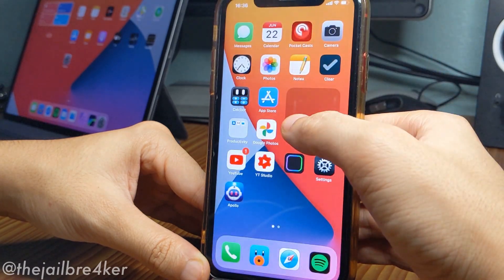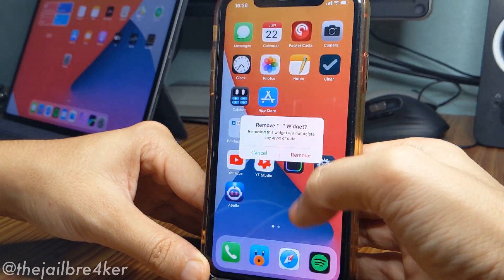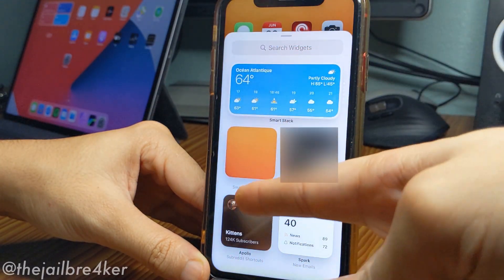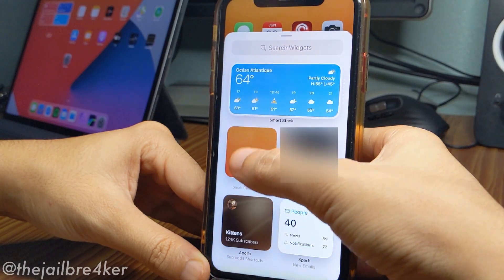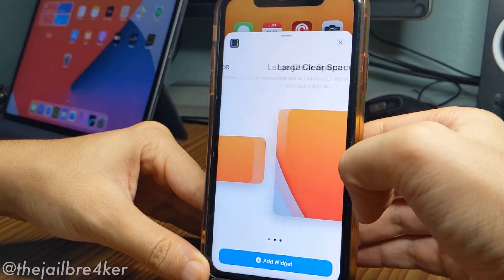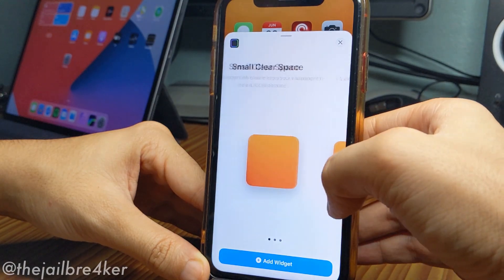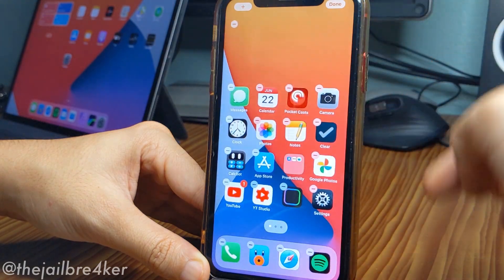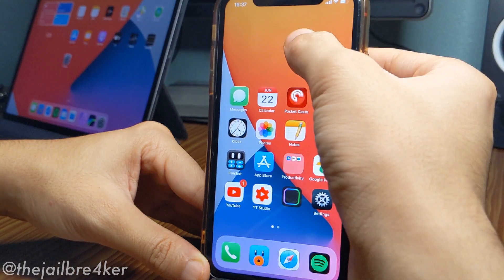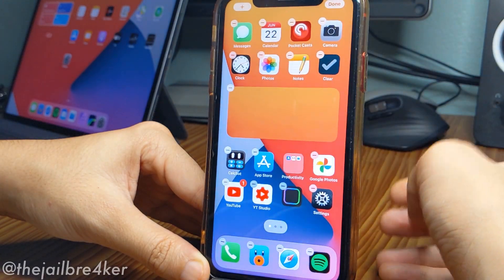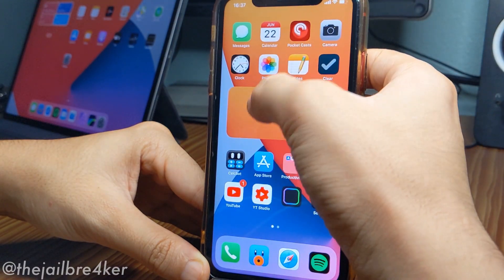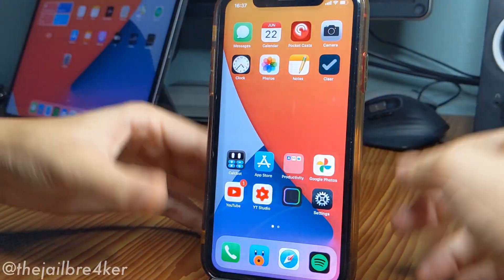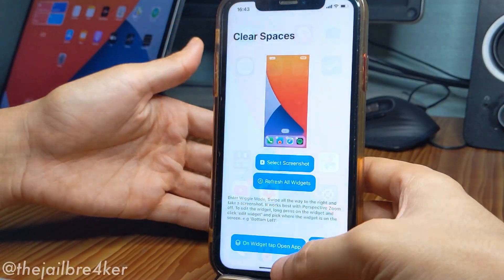I'm going to delete all my existing widgets and add the app again. As you can see, this is the small Clear Space widget and you can choose from three sizes. I'm going to go with the two-by-four and tap Add Widget. You can see it takes the layout of the wallpaper. If I place it in the middle, I'll need to edit the widget again so it takes the correct layout — go with middle, and done.